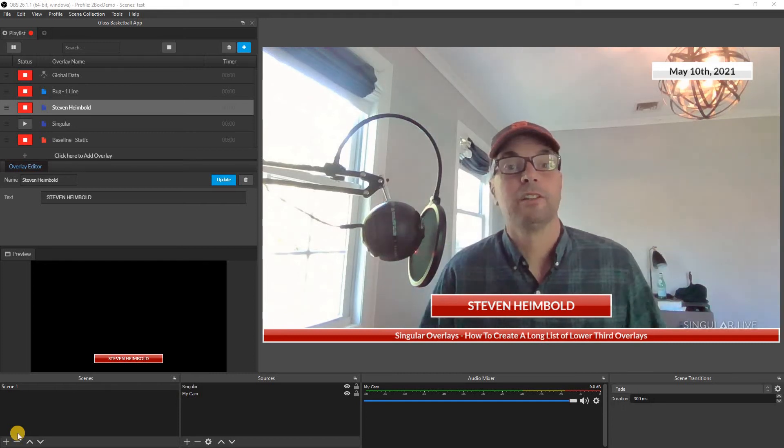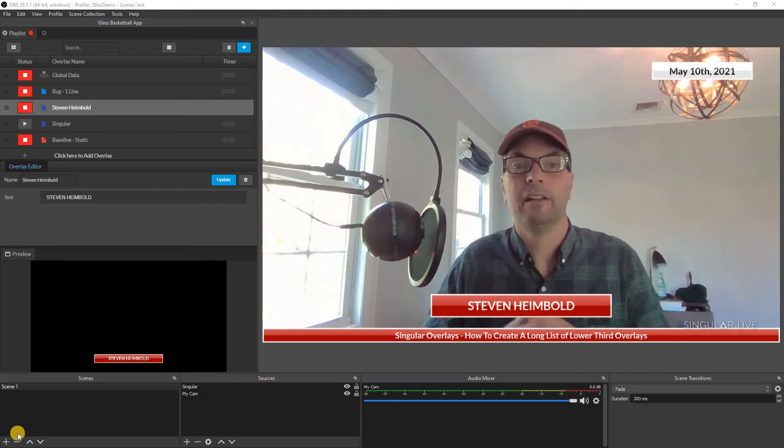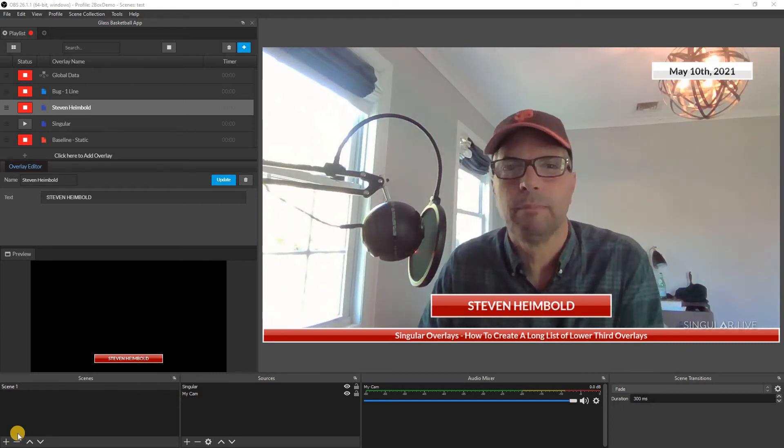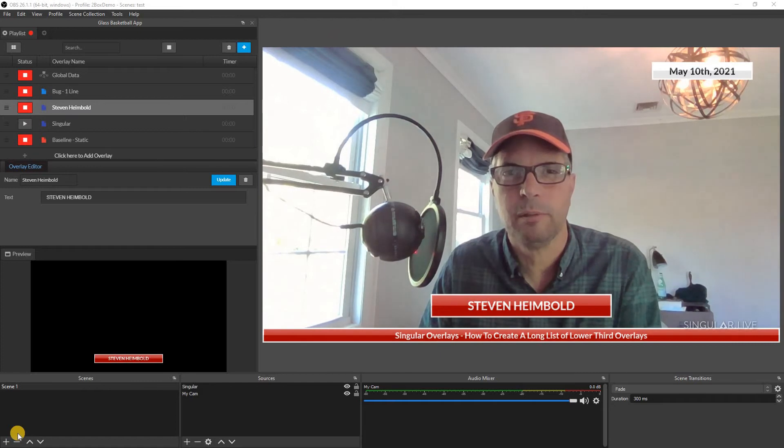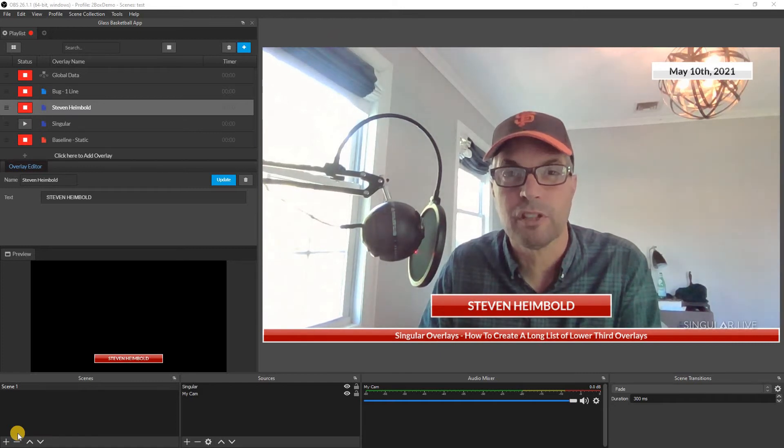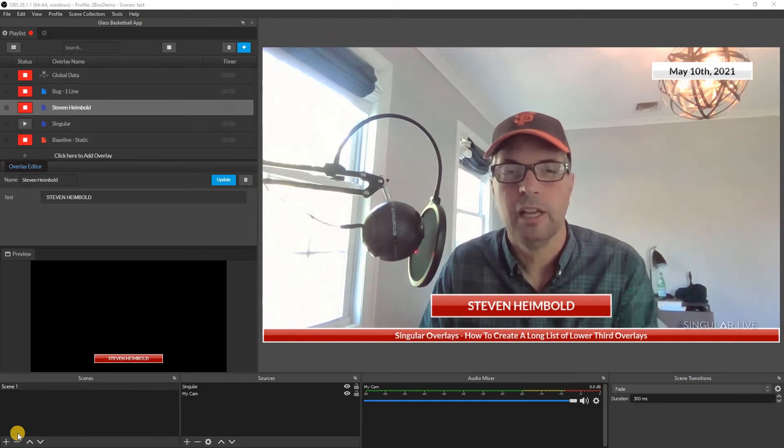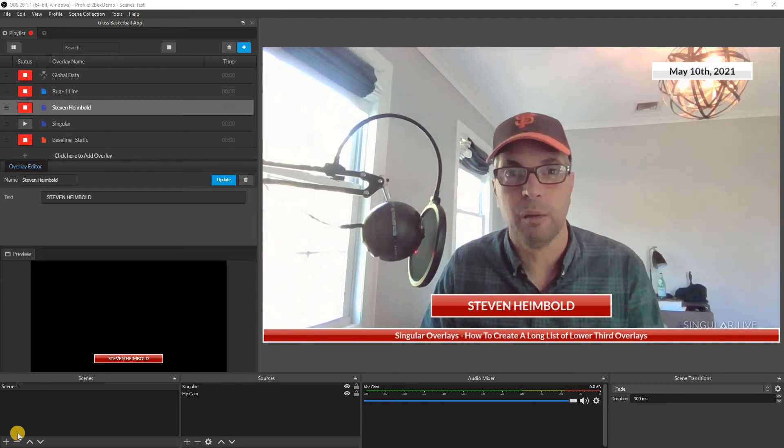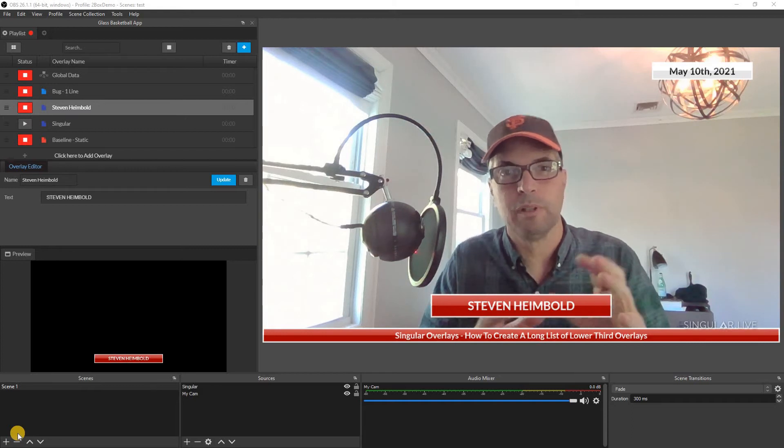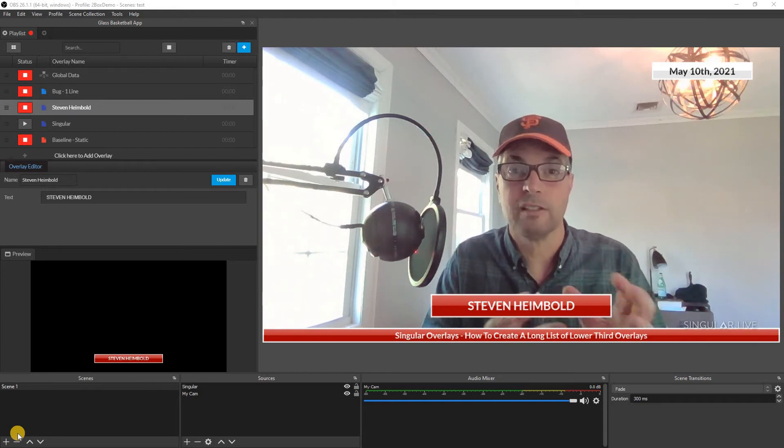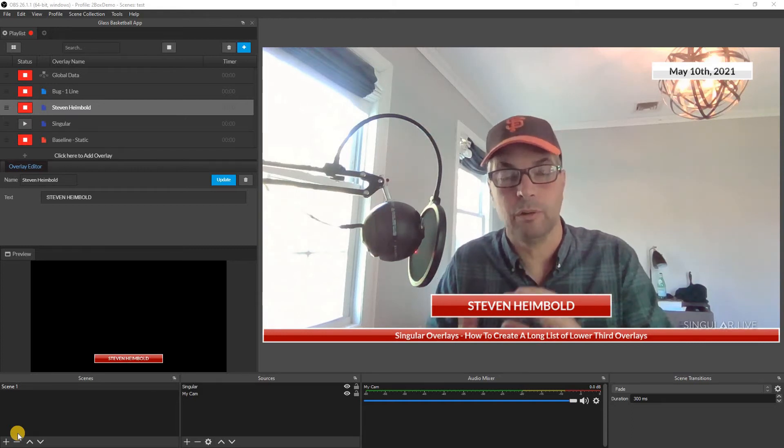Hello, Steven with Singular, and today I'm going to go over a common mistake that I see people make when they first start out in Singular, and it has to do with sub-compositions and how to set up the relationship between the composition and Singular Studio.